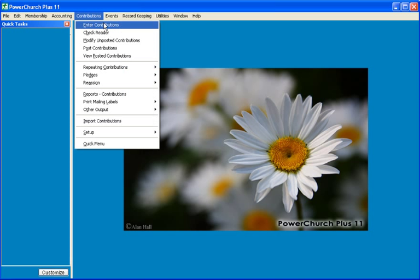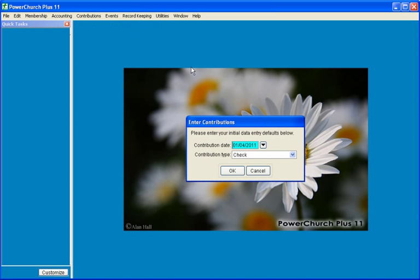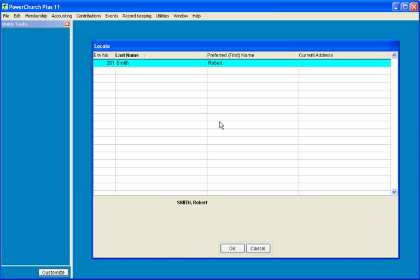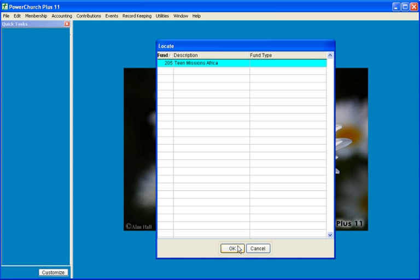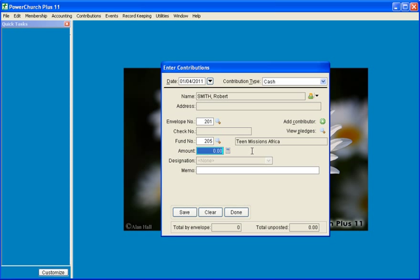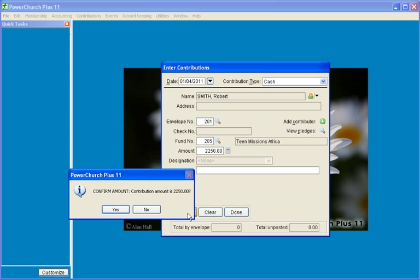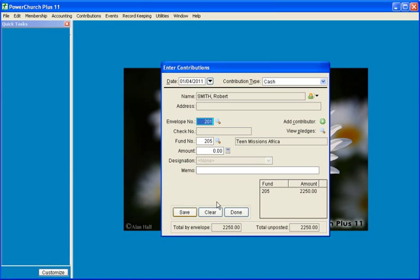We'll go to Enter Contributions and make this type cash for our fictitious donor, and select the fund that we created, and enter the amount. When we click Save, we get a warning because the amount is over $500, and done.